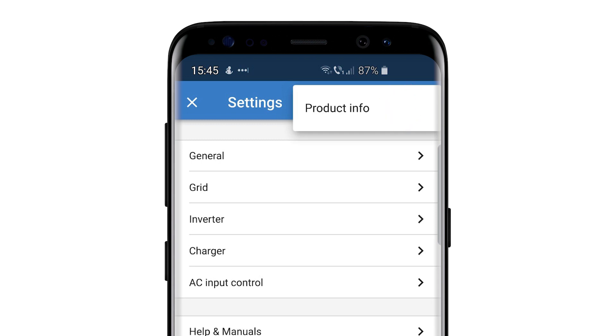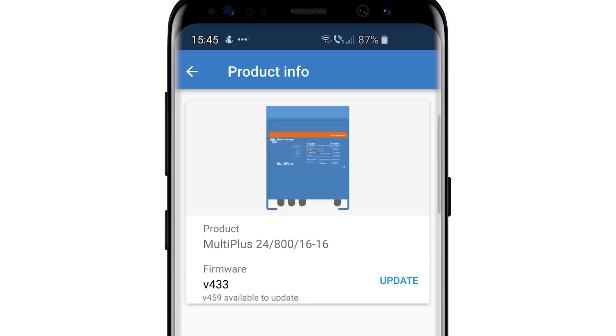Here you will see the Product Info screen, and you can see there's a new firmware version available. We recommend you update to the latest firmware when installing and commissioning a new system, troubleshooting, or when adding a new feature within a system.